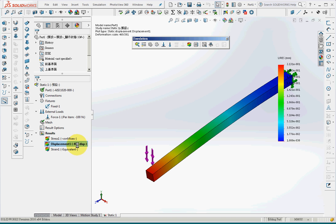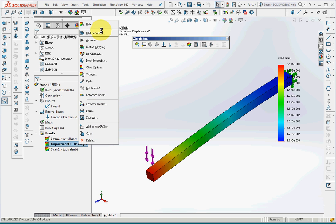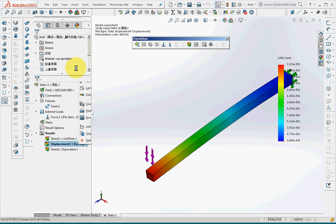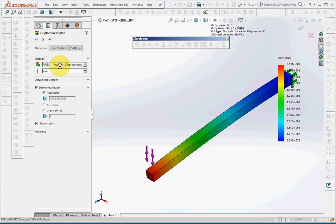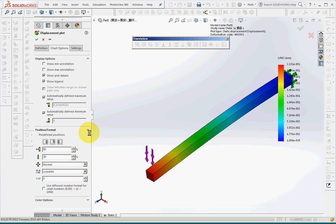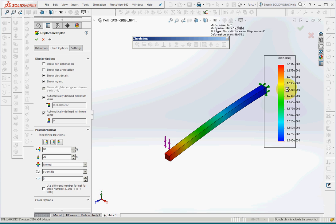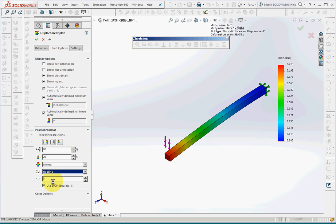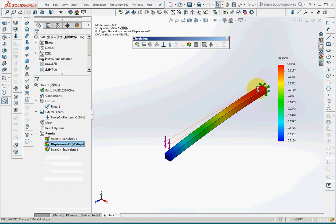But I also can change into for example displacement right direction and change the number format into floating point with four digits on the decimal point, so I can show the number here. 0.213, which is correct.